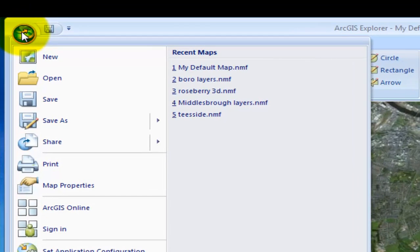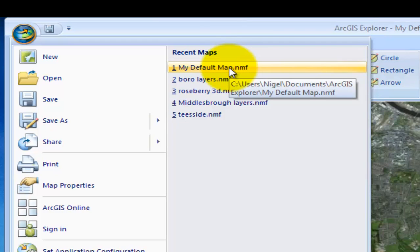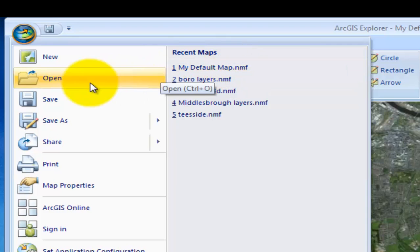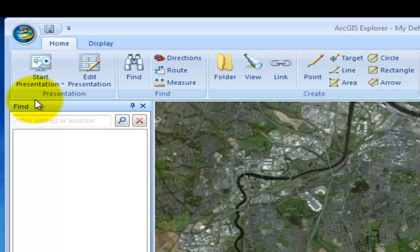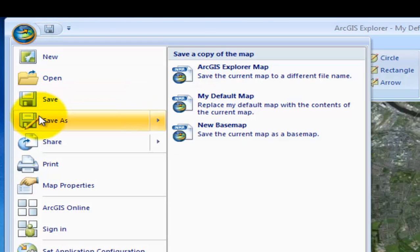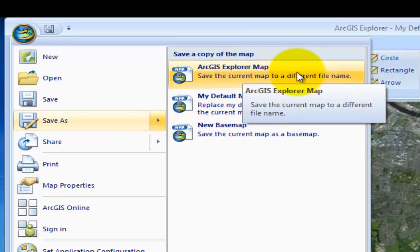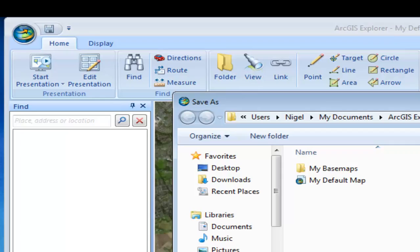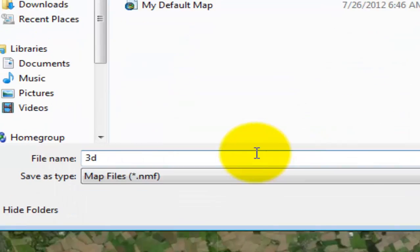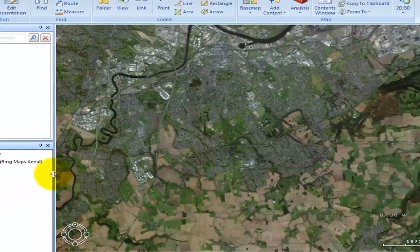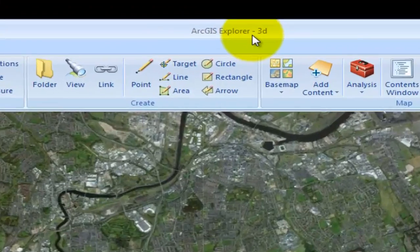But the first thing we're going to do is actually save our map. At the moment we've got our default map loaded — when you start up, your default map normally loads up. So I'm going to save this as something new so that what I do here won't change my default map. I'm going to go to Save As and save it as an ArcGIS Explorer map, and I'm going to call it 3D. So I've saved that now and this should now change up here to 3D.